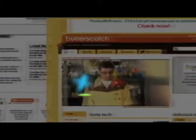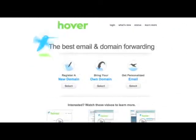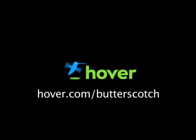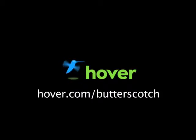Hey, this is Doc. If you're looking for a cheap and easy way to put your own content on the web, go get domain names from hover.com. Just visit hover.com/butterscotch and you'll get 10% off and support shows like these. Thanks.